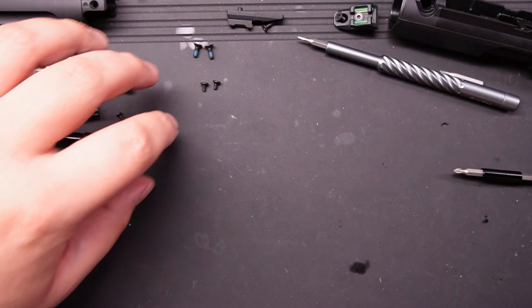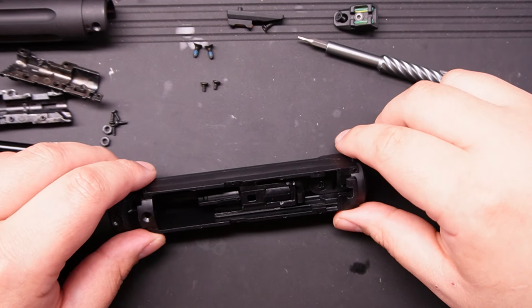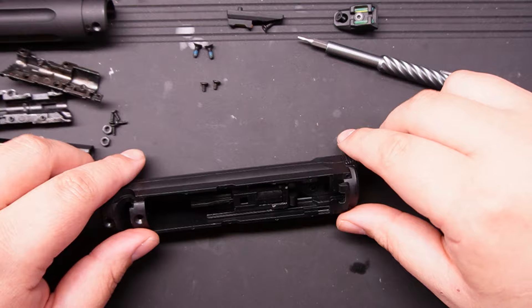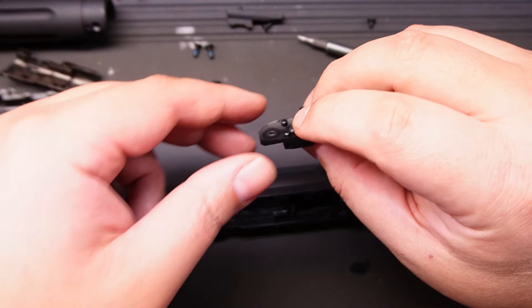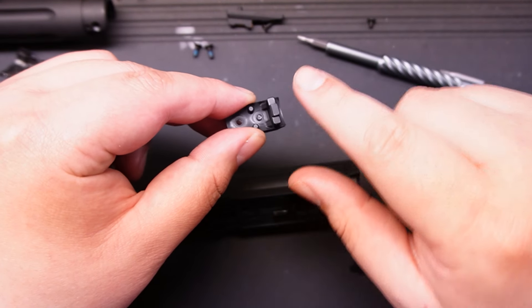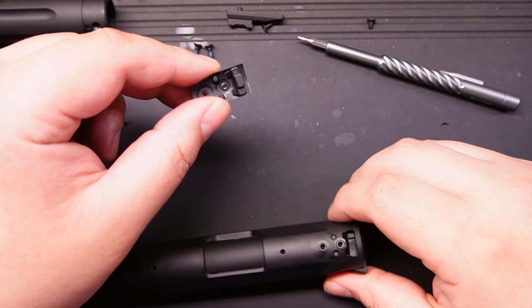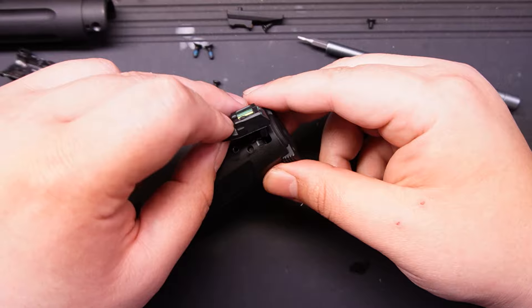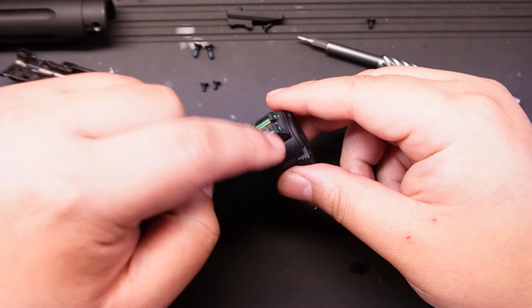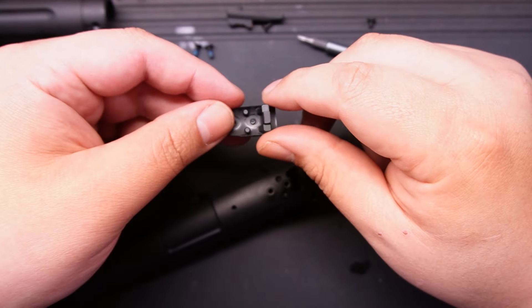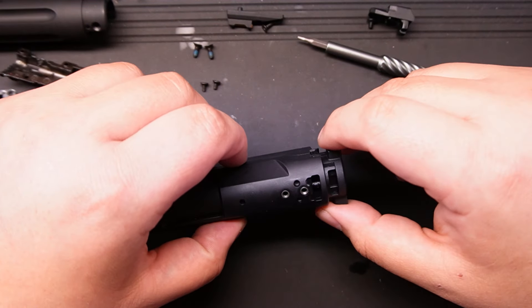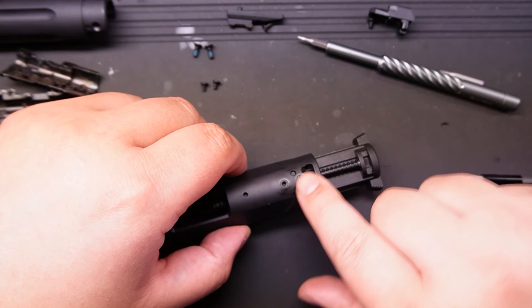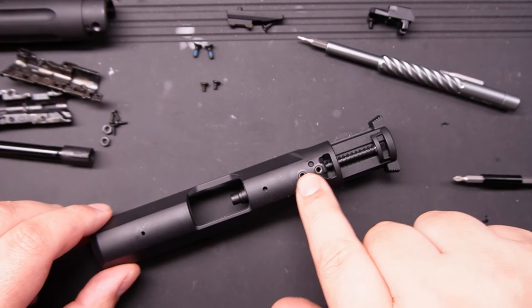I'm going to put all the screws and everything right here next to the hop-up unit. Moving on to the blowback unit. Let me show you guys right here—the rear sight is responsible for holding in the blowback unit. You see this little slot right here? This is important. Do not lose the screw. Do not lose the rear sight. If you do not have the rear sight and the screw, you will not be able to function.